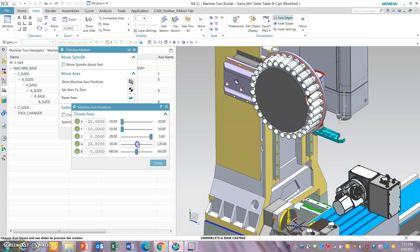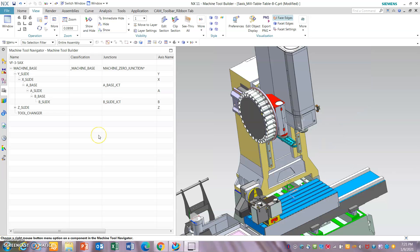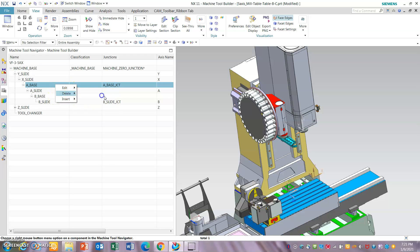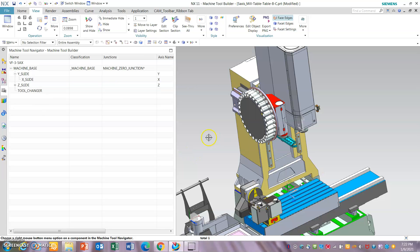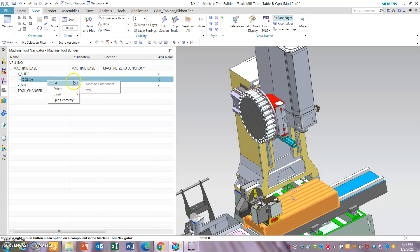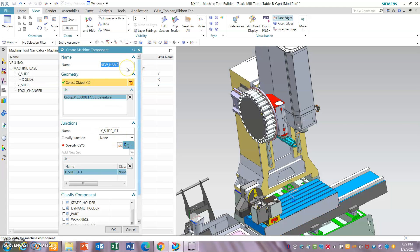Now we will delete this kinematics completely and start over again. When you delete the base, it's going to delete everything — all the children underneath it: base slide, B base, and B slide. Okay, so it's all gone. Now we have to start building up. Insert lesson component — it's going to be a base slide.